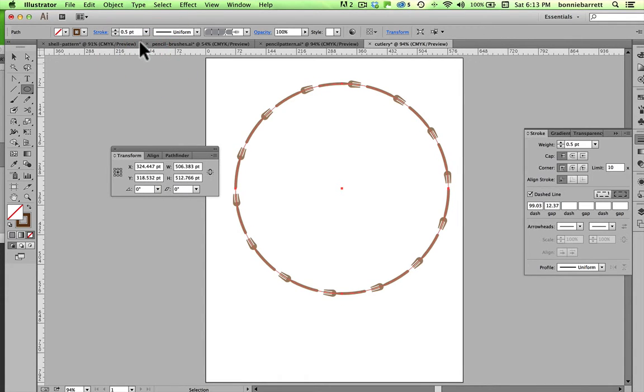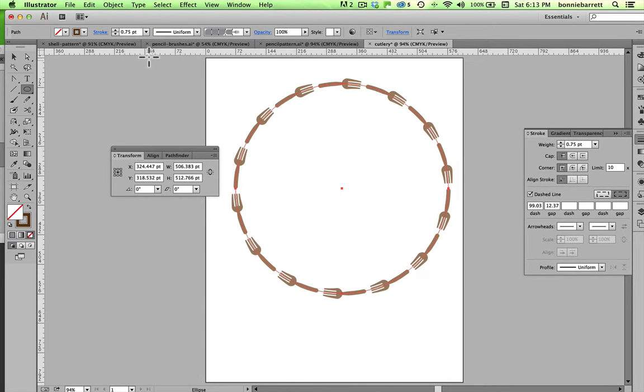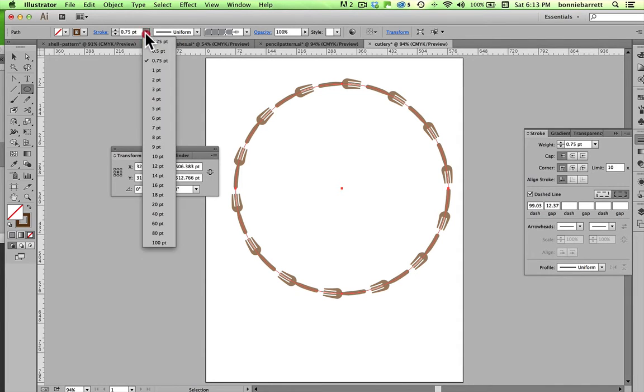And if I make them thin, they look kind of good, actually. Now, the brush tool has its limitations, and it does kind of squeeze and distort things to fit. And a lot of times that looks good, sometimes it doesn't.